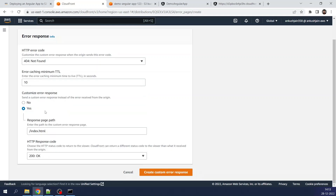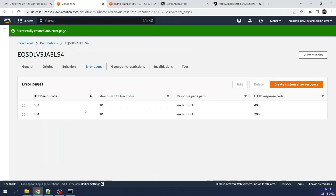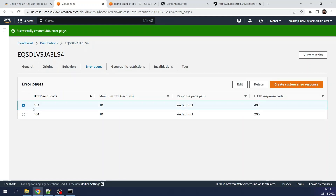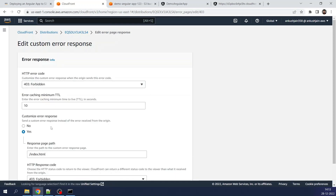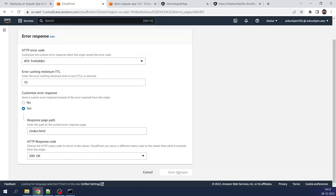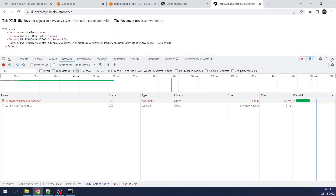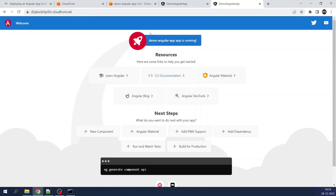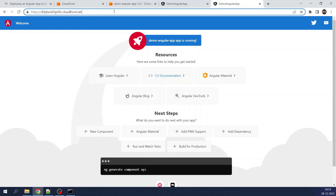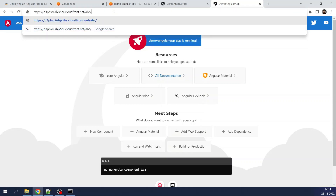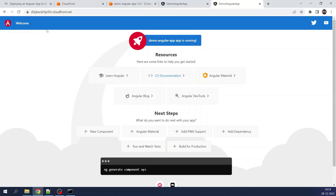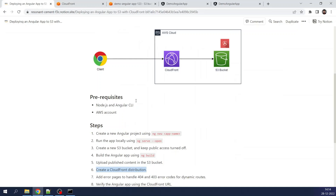Change the HTTP response code to 200. This way, whenever a 403 or 404 error occurs, the `index.html` page is served with a 200 status code. Closing the dialog and refreshing, you can see the request has been redirected to `index.html`. Testing with `/abc` and `/xyz` also redirects to `index.html`. Your Angular app is now running on the CloudFront distribution and we are done with all the steps.